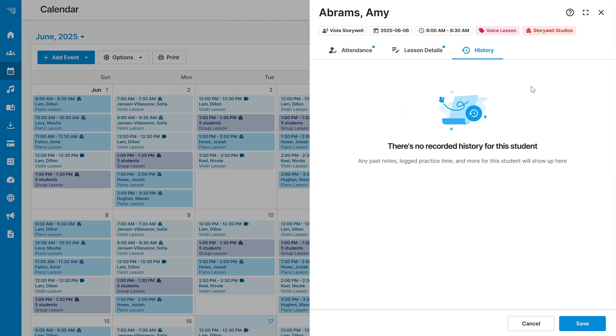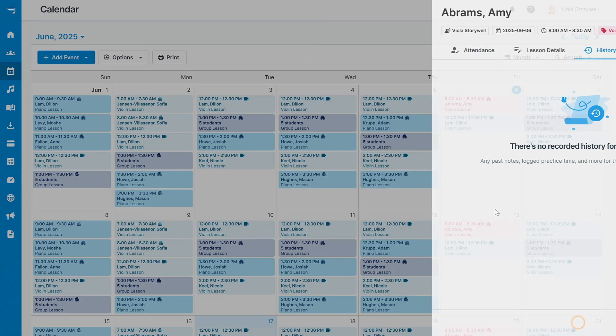The third tab will show you any previous attendance or lesson details from the student's previous lessons. Click Save, and you're all done!